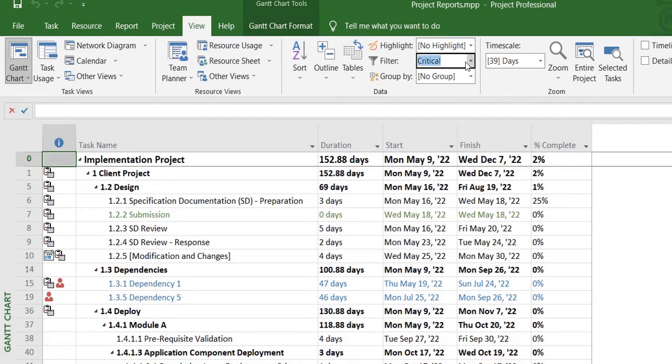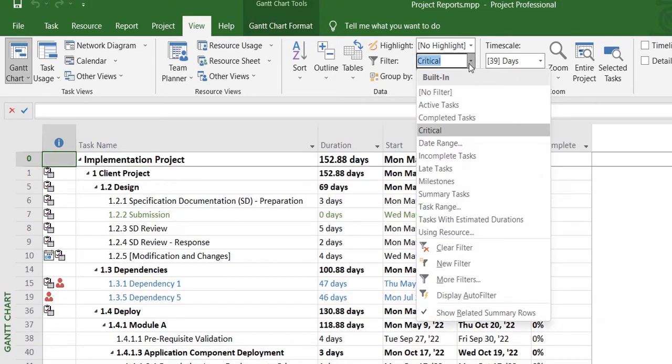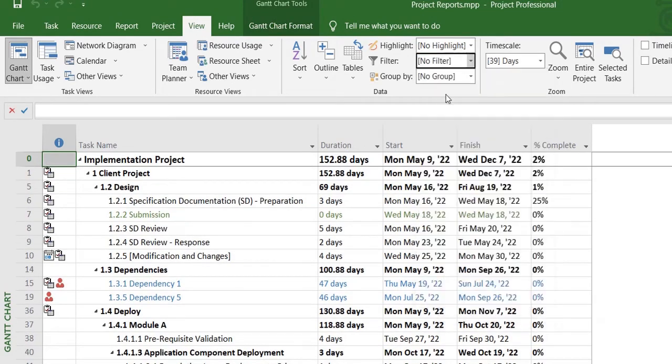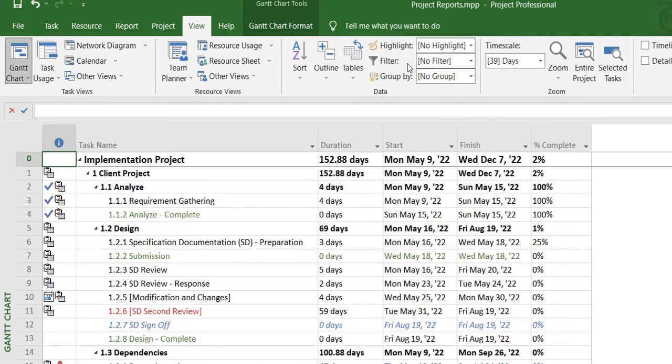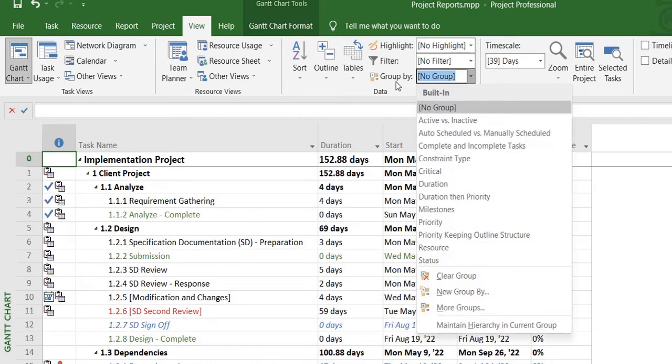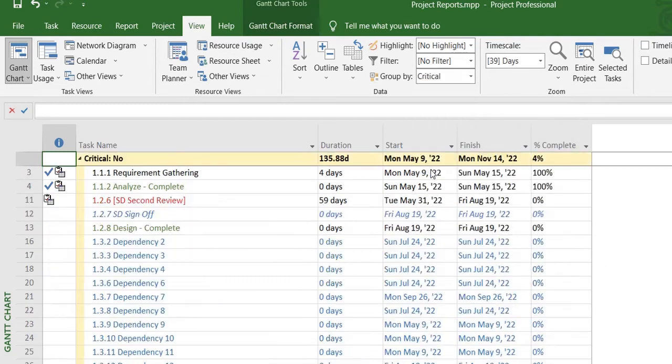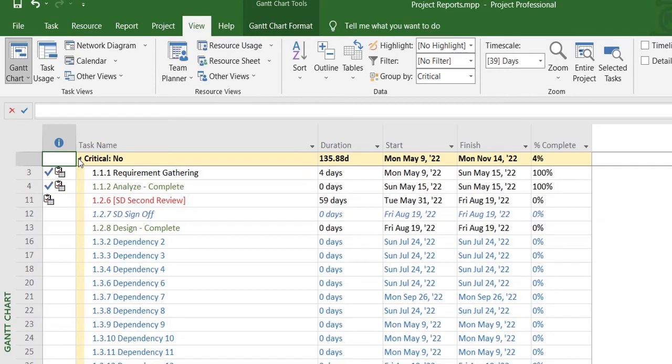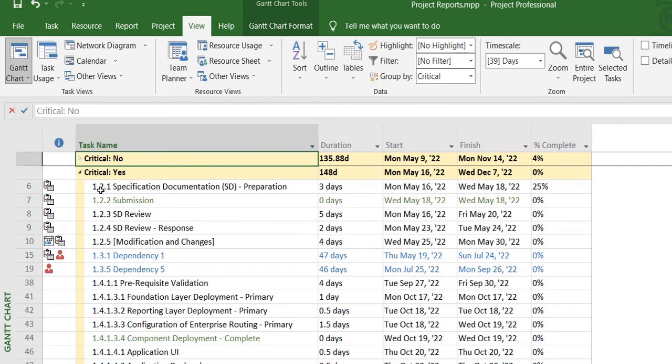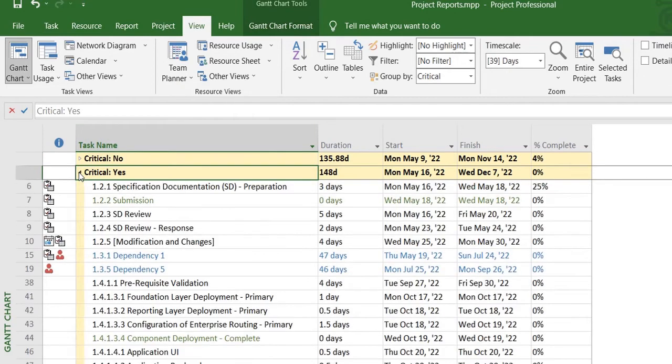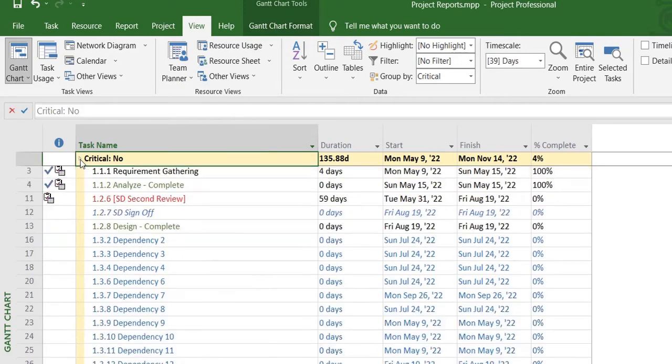Then you can also group your tasks based on their criticality. So you select the Group By clause and select Critical. It will firstly show you non-critical tasks—these are all the non-critical tasks within the project—and then you have all the critical tasks in your entire project plan. So it basically segregates your entire project plan into critical and non-critical tasks.